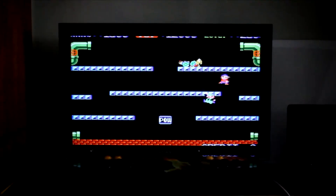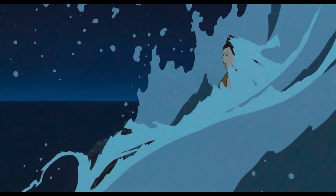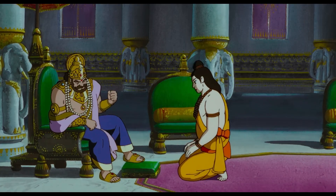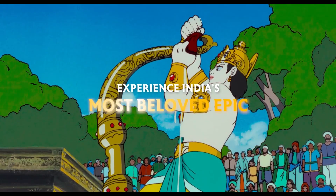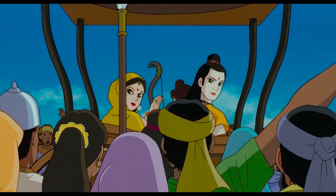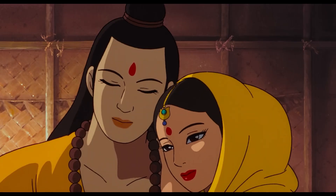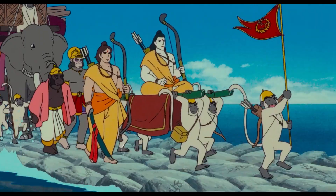The Ramayana always felt like it had all the ingredients of a great game — heroes, villains, quests, allies, journeys across strange lands, moments of loss — everything that makes a game memorable was already there in the epic. And because of that deep connection I've always had, I knew one day I wanted to bring it to life in the medium I love the most: video games.